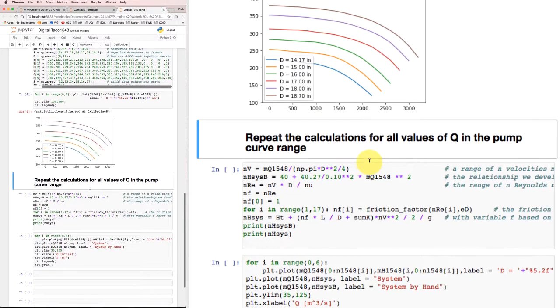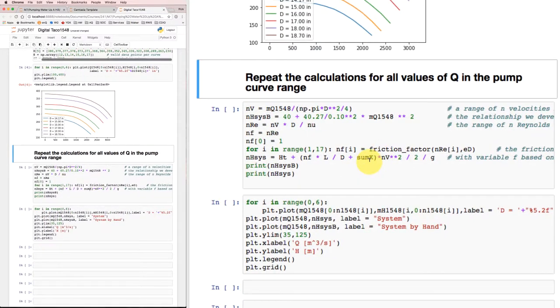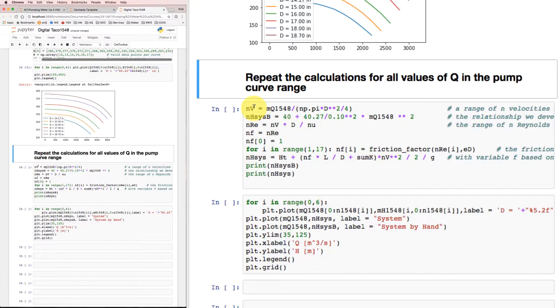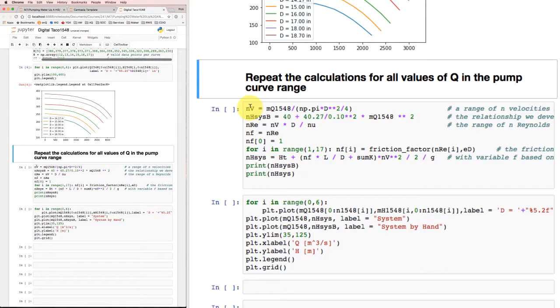So let's repeat the calculations that we did before, but let's do it over all of the values of Q in the pump curve range. I'm going to take an array of different velocities from zero up to whatever the velocity is that corresponds to 3200 US GPM. I'm taking the collection of metric flow rates that the pump can deliver, and I'm dividing by pi d squared over 4 for my pipe. That'll give me a bunch of pipe flow velocities.